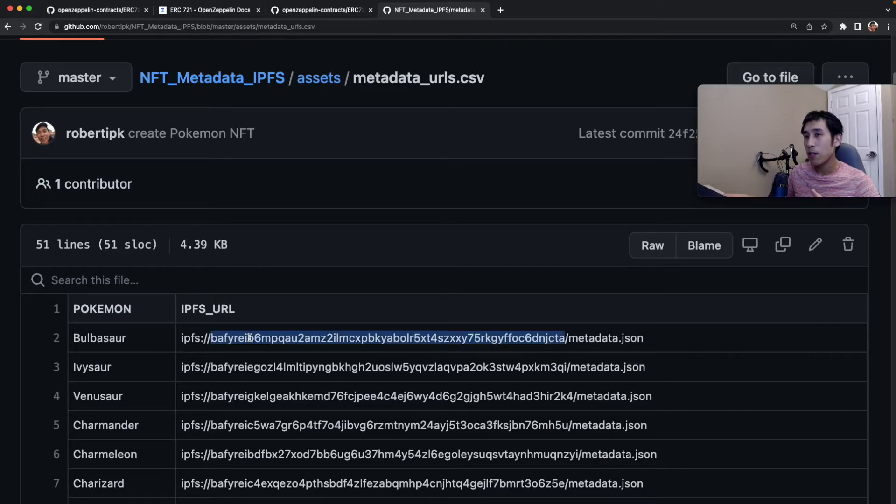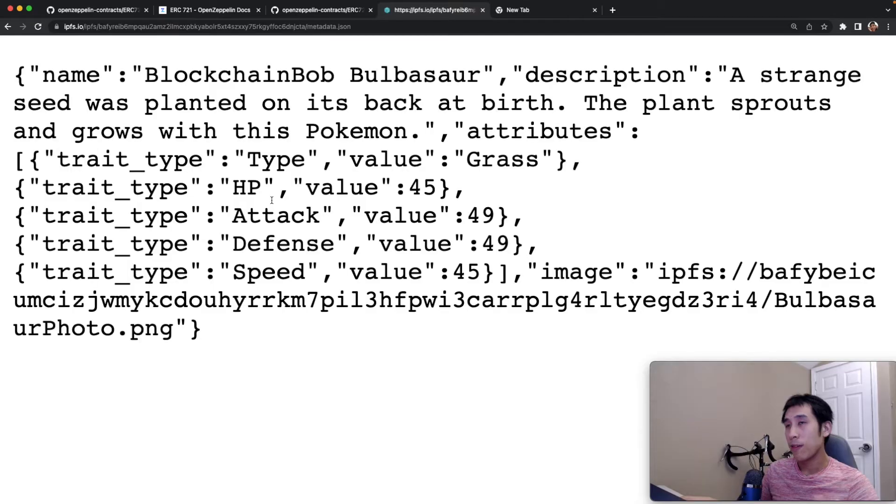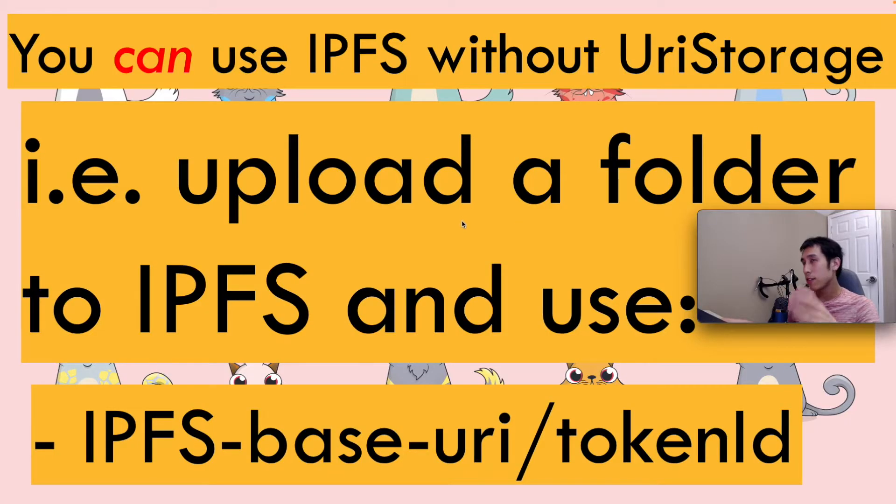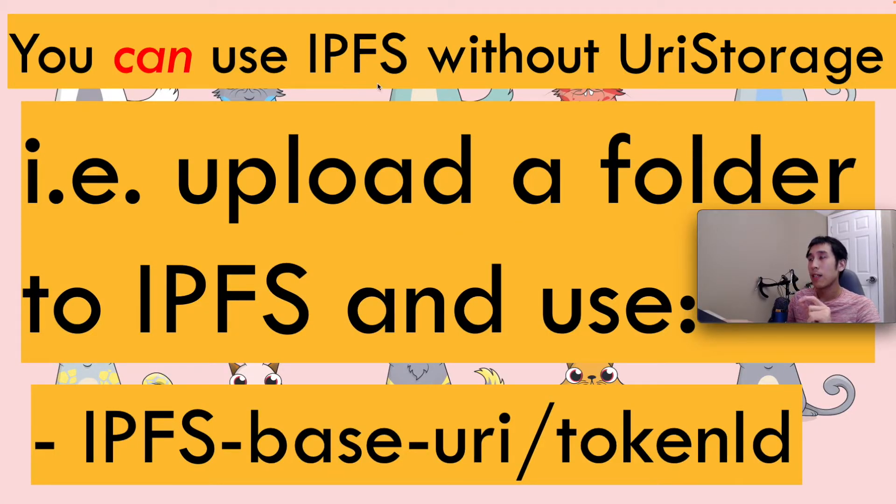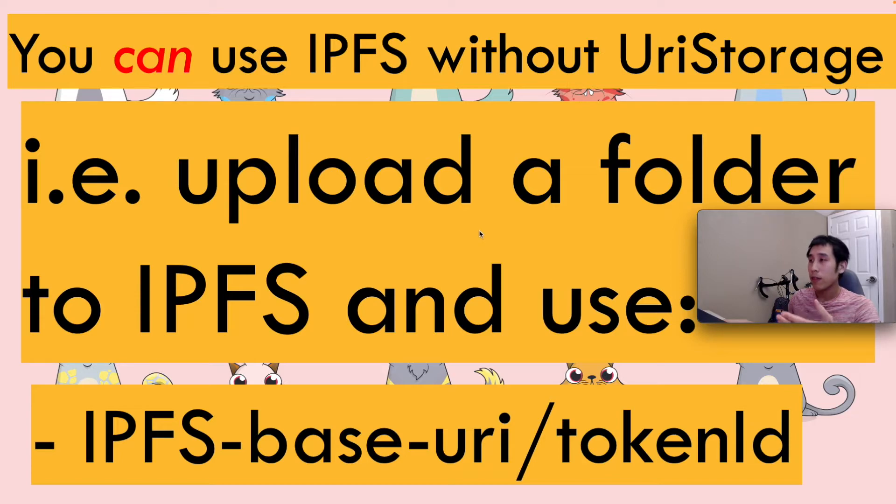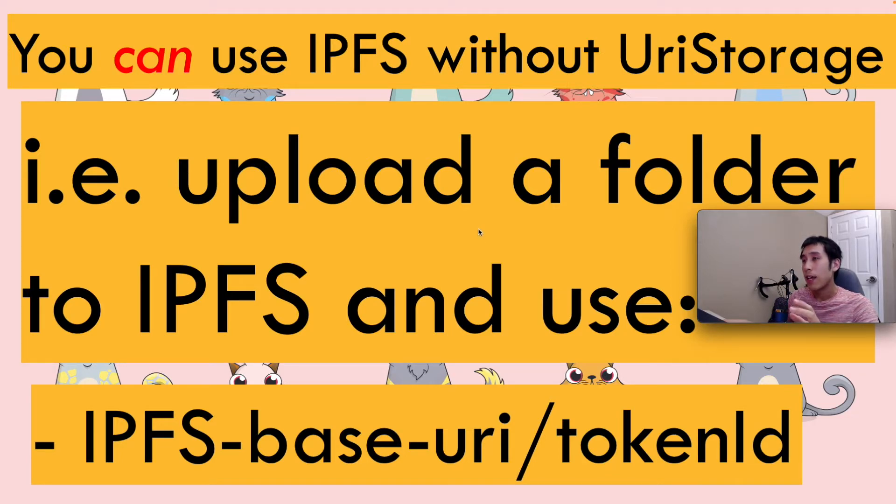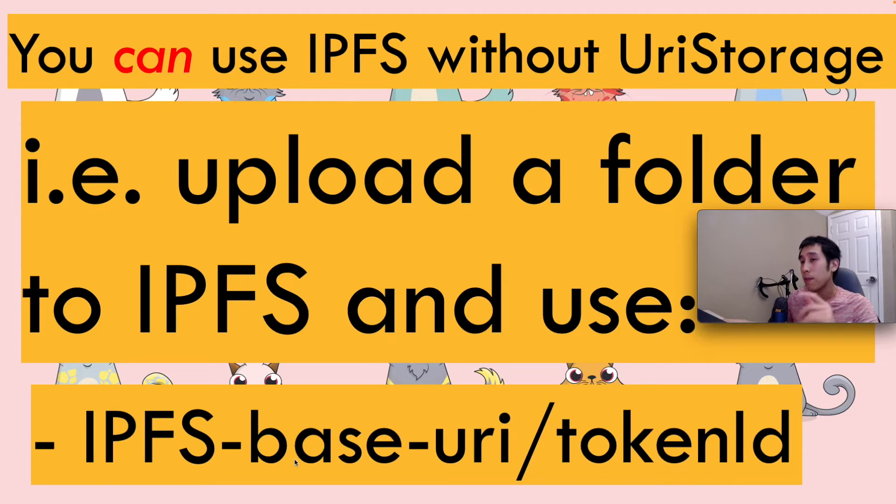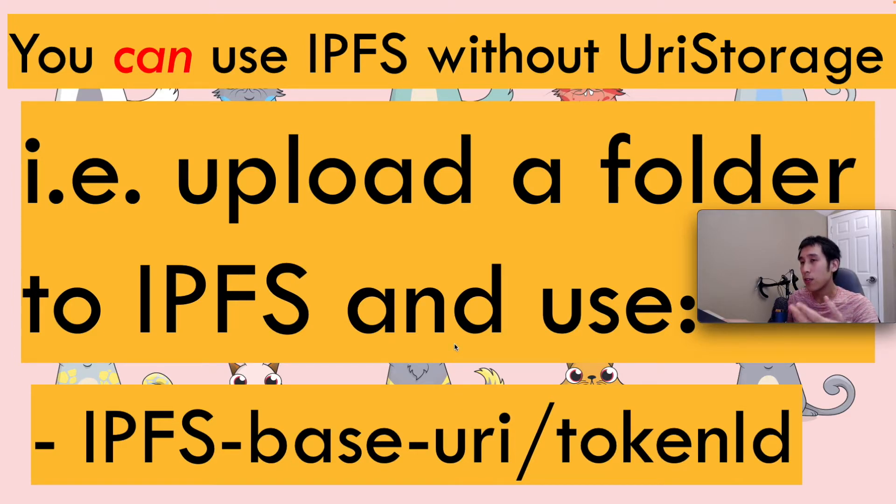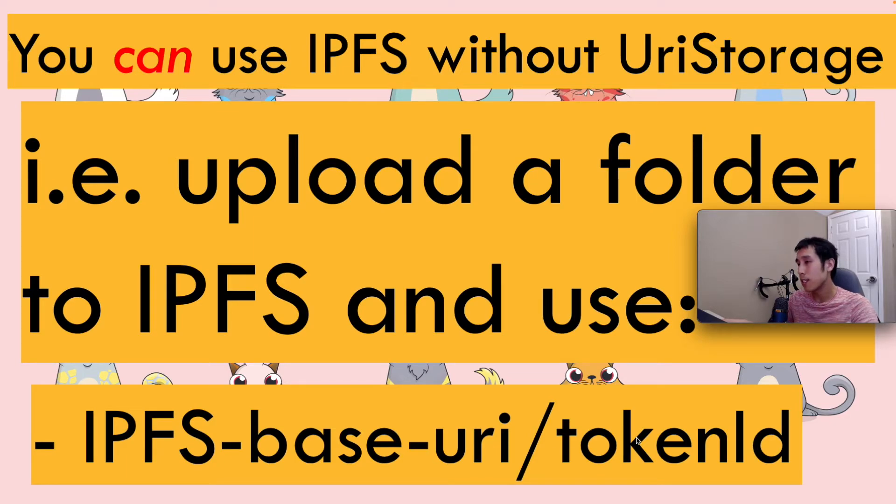If we open up this URL, then we can see the metadata for the Pokemon. For example, here's that metadata. Now, just to clarify this point, it is possible to use IPFS without URI storage. However, this involves uploading a folder to IPFS, and then the folder is used as the base URI, and that way you can dynamically generate the token URIs by concatenating the IPFS base URI and the token ID.